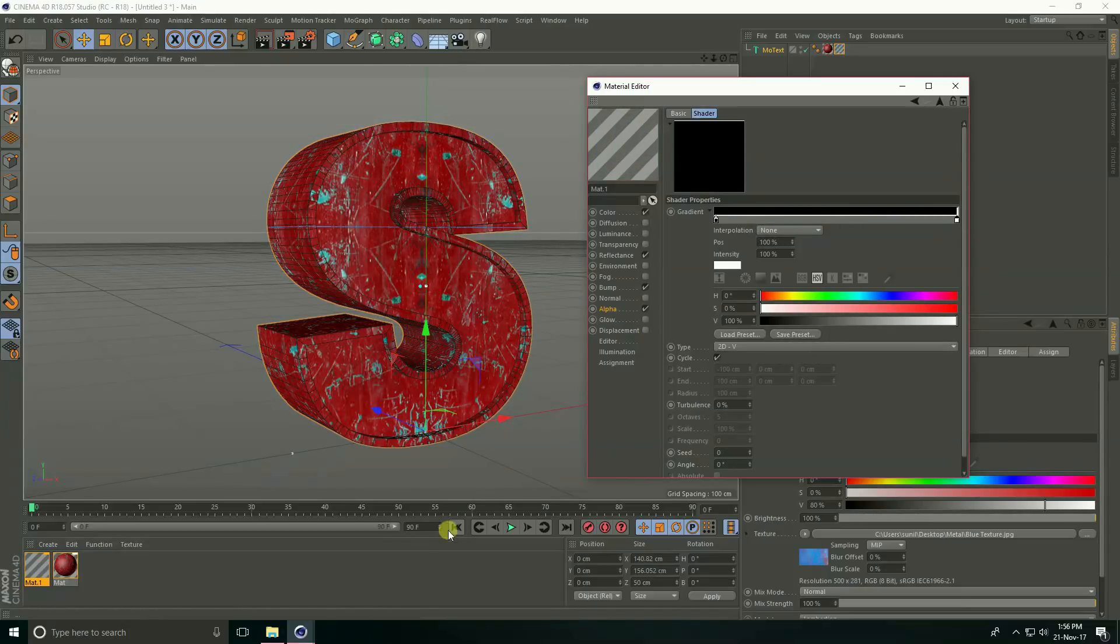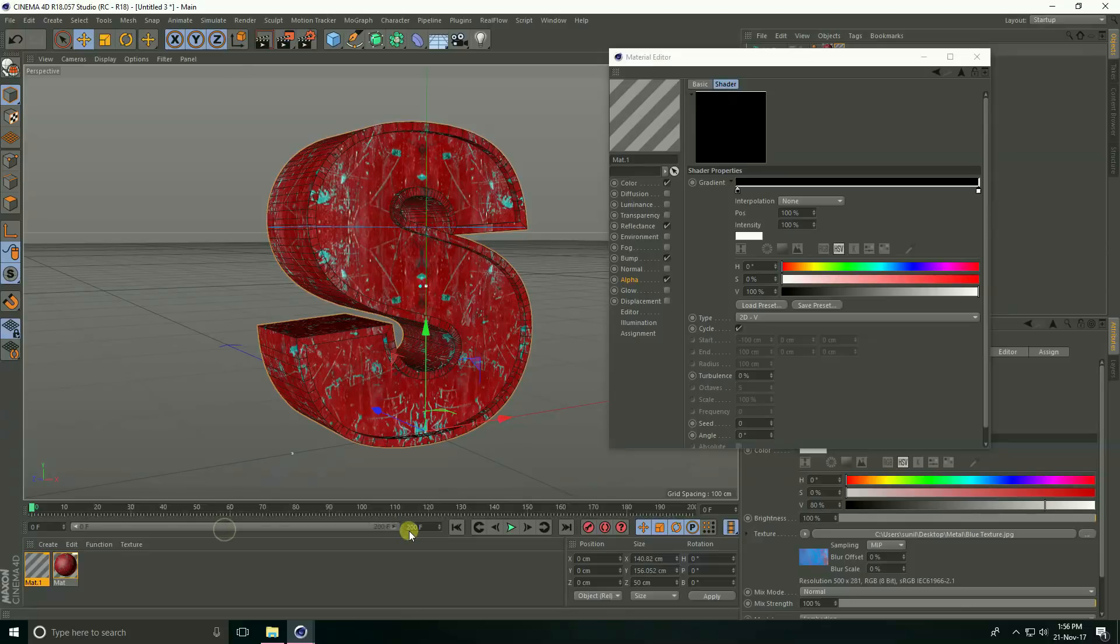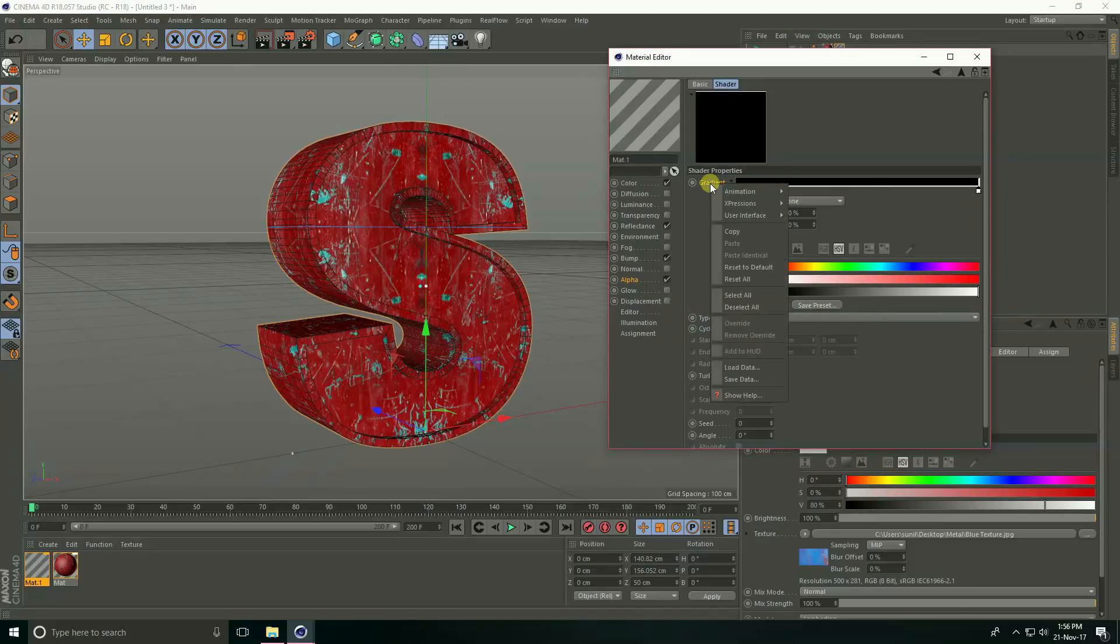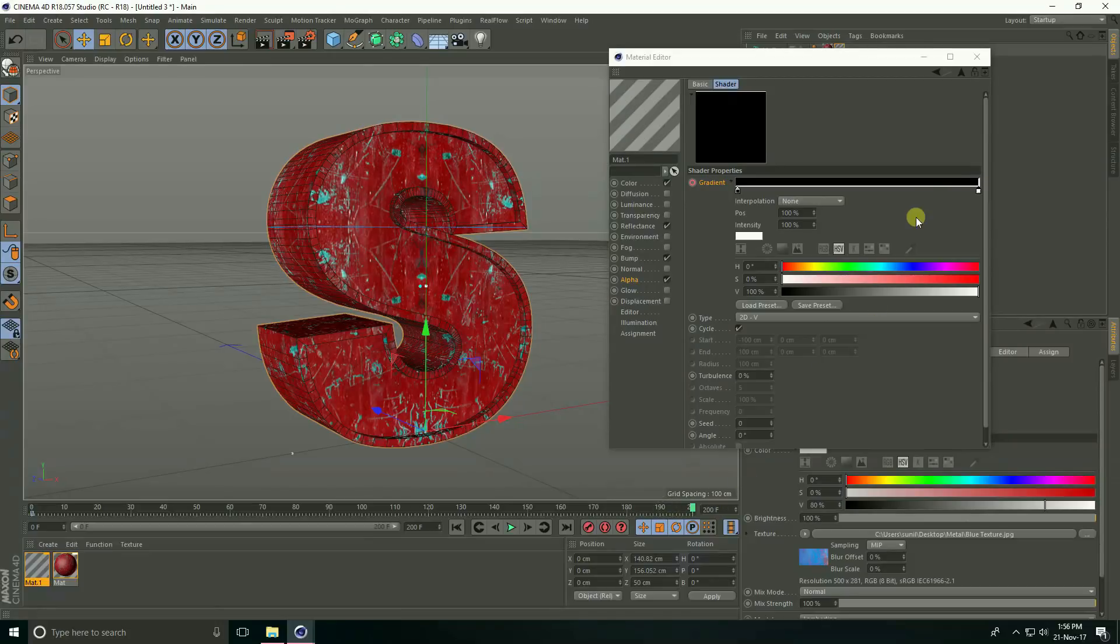Create animation, increase frame like 200 frames. Go to 0 frame, right click on gradient and animation and add key.